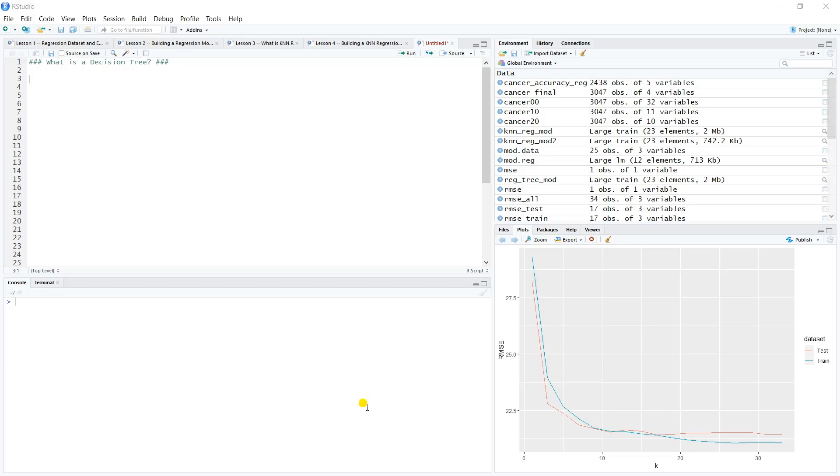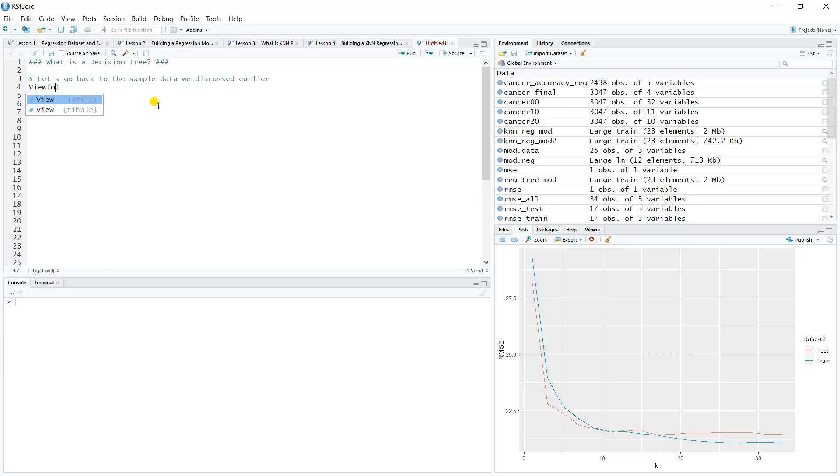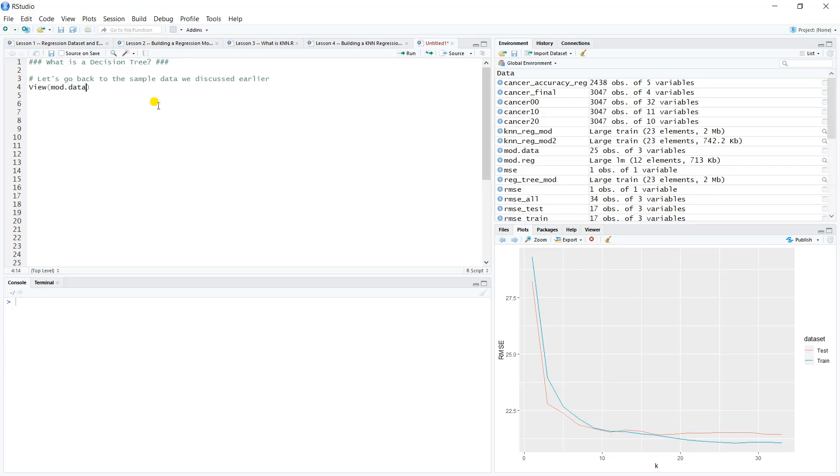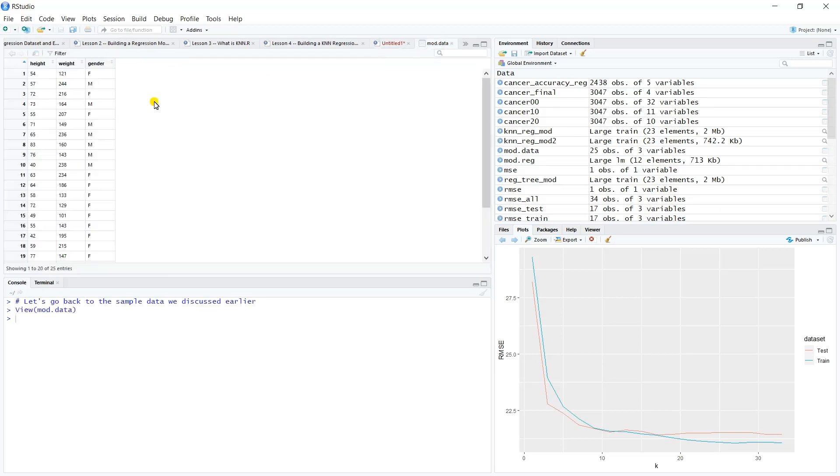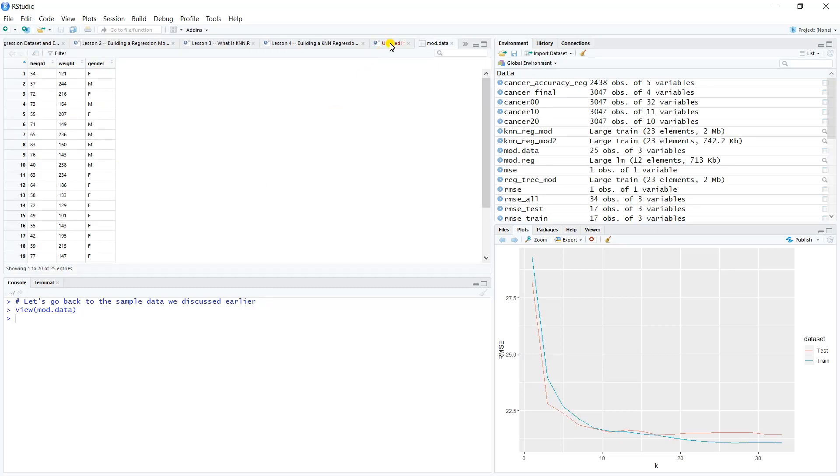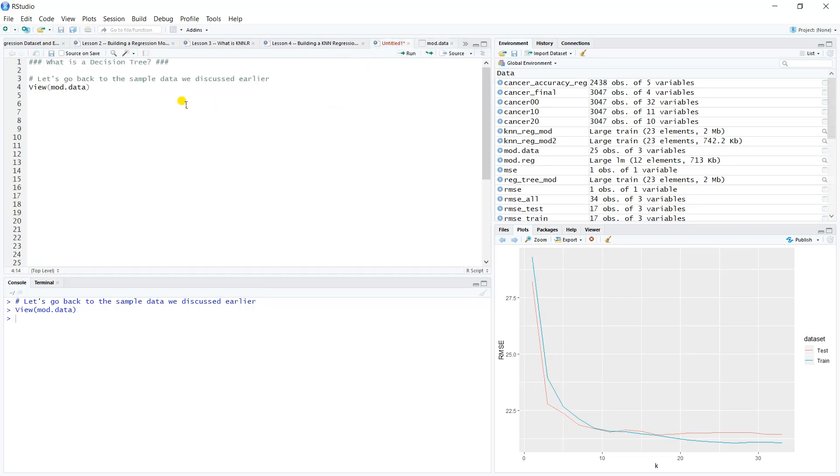When we get back into the cancer data set with regression modeling, we'll look at it from a regression context. So let's go back to the sample data we discussed earlier. We created this thing we called mod data. Let's take a look at that data frame real quick. We had three variables: height, weight, and gender.